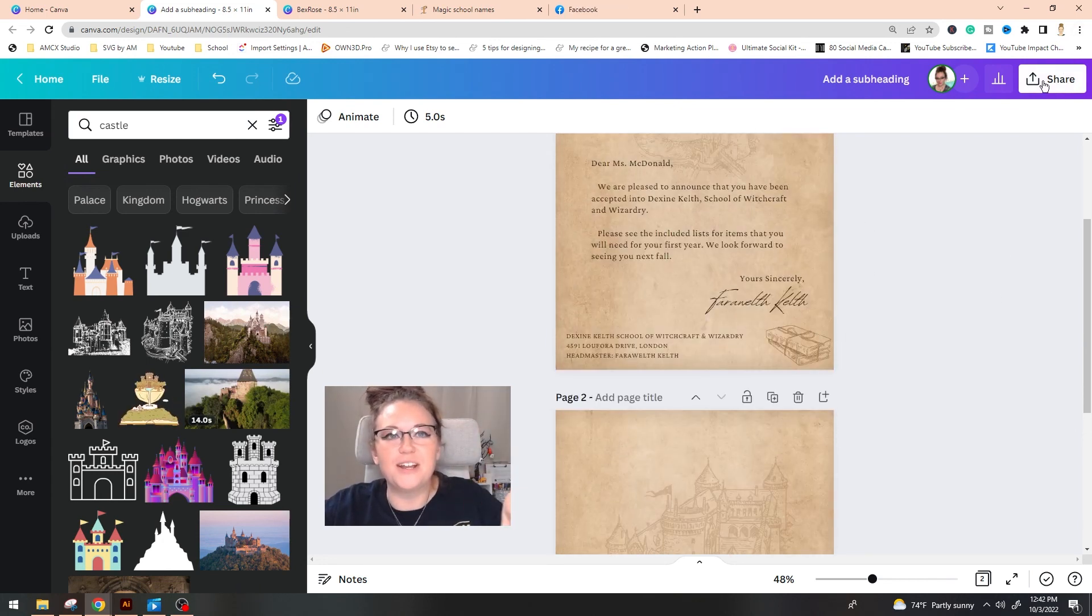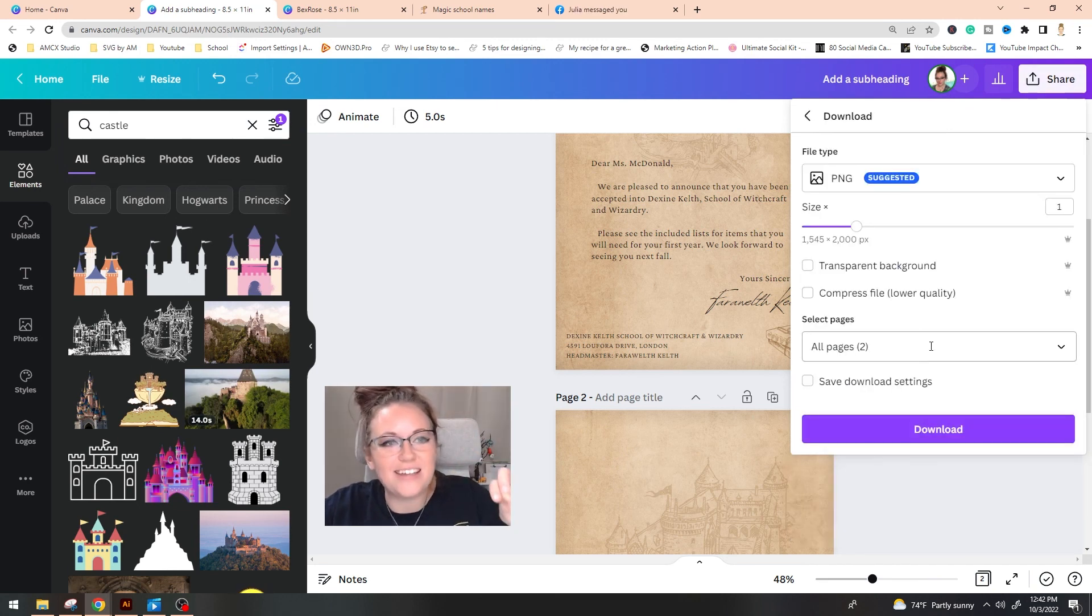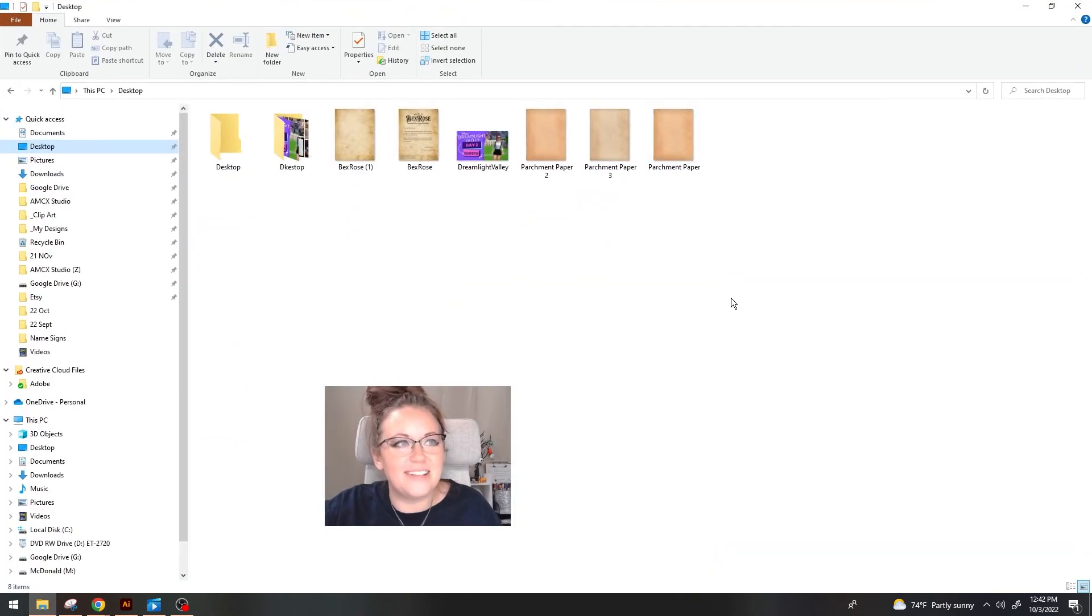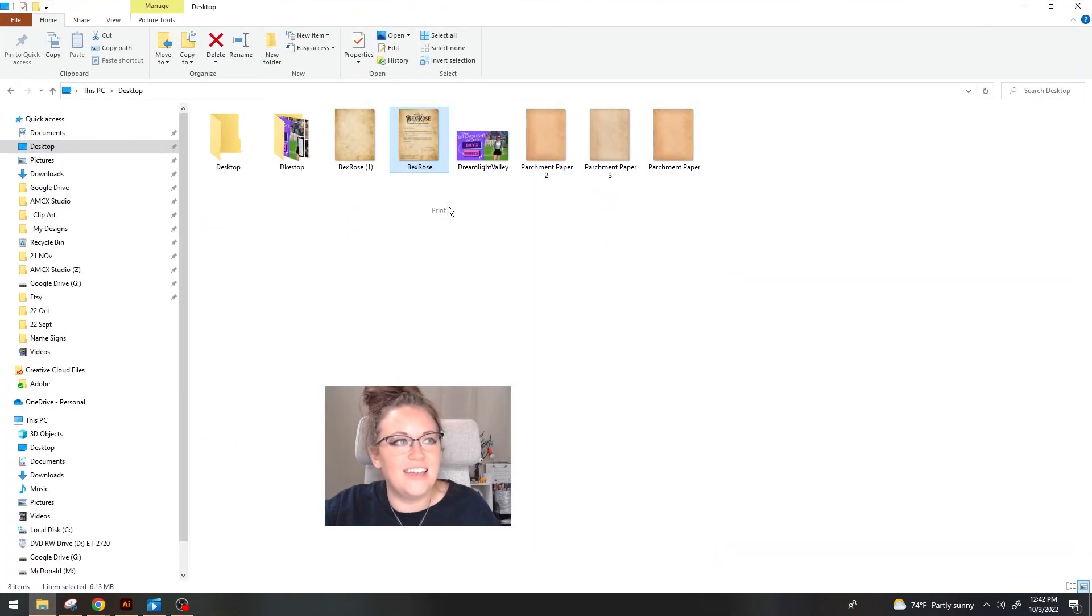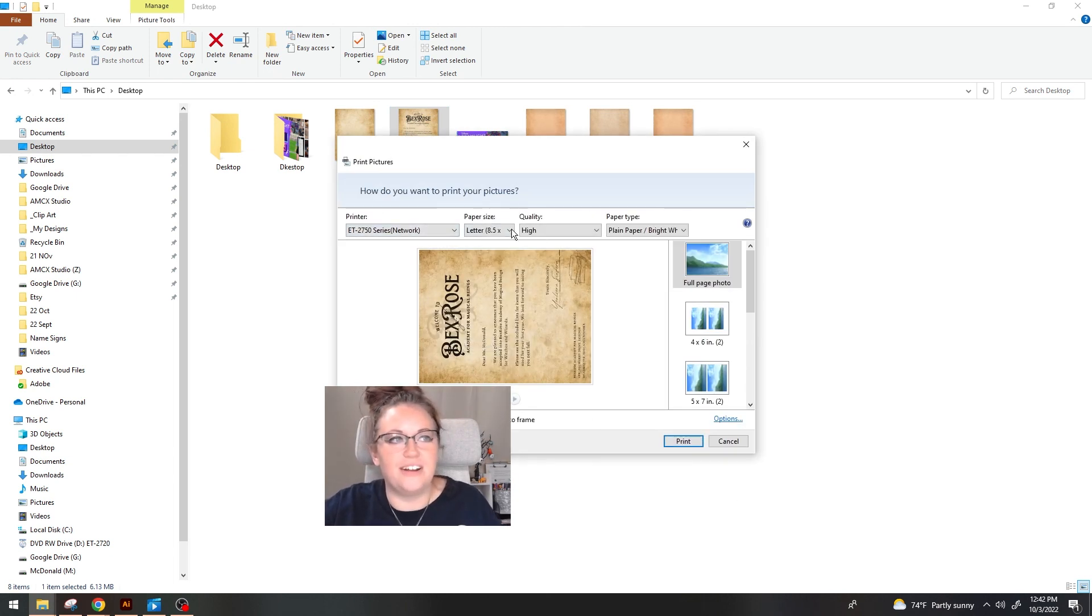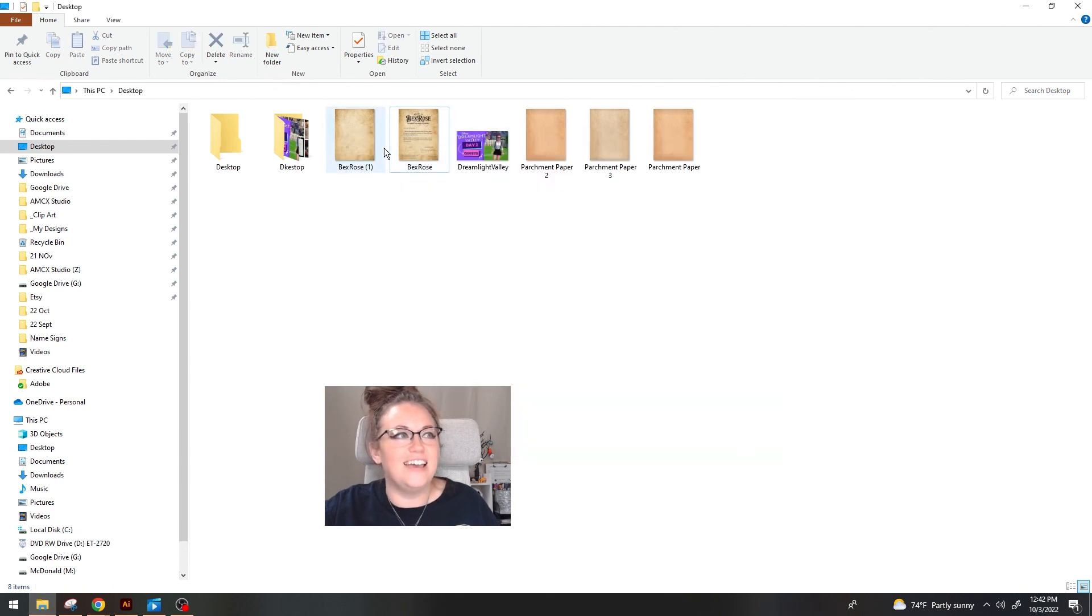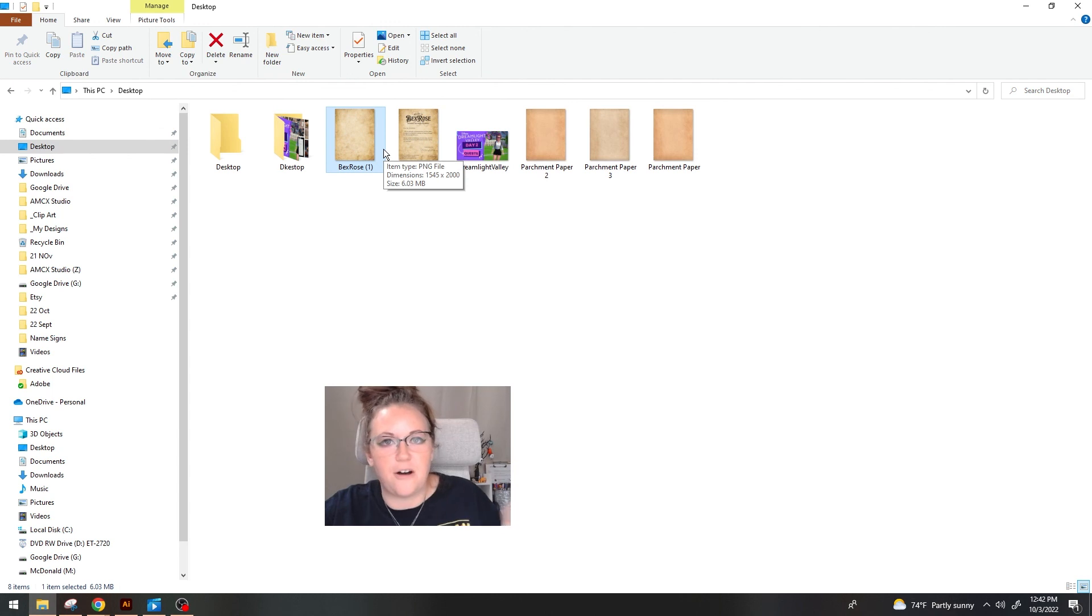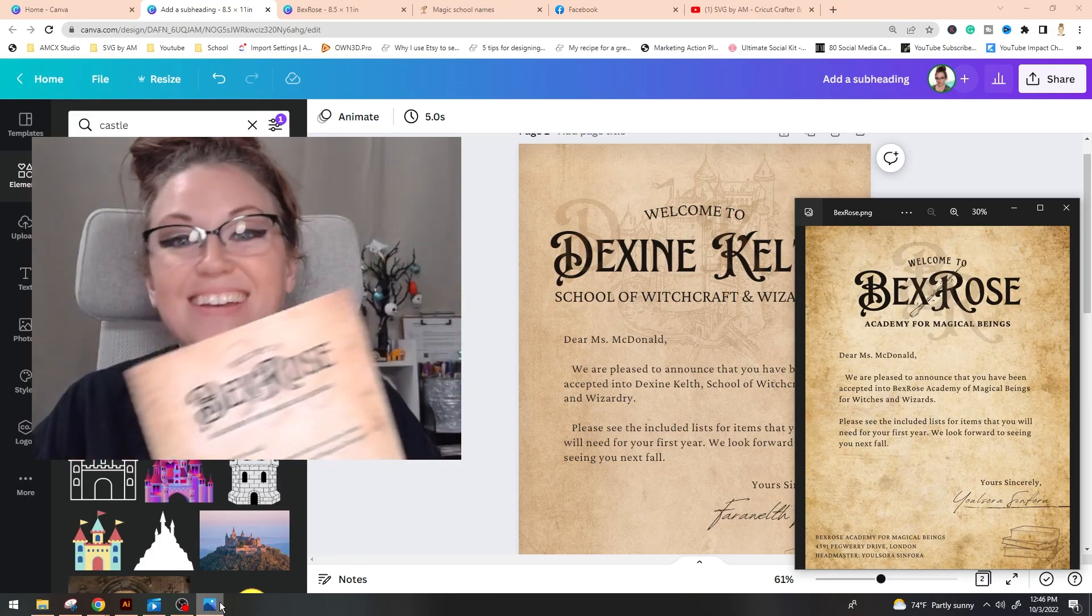So we're going to go up to the top right hand corner, going to share, go to download, and we're going to download these files. Once they've been downloaded, all I did was right click on it and I went to print full page on my printer, high quality, bright paper. I'm using cardstock and then I fed it back into the printer again and printed off the back of the parchment paper.